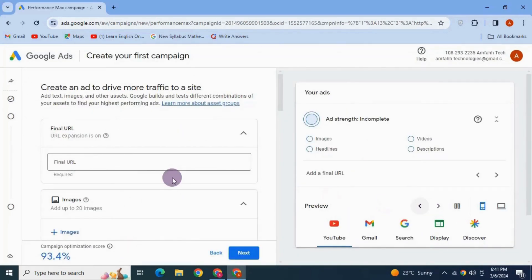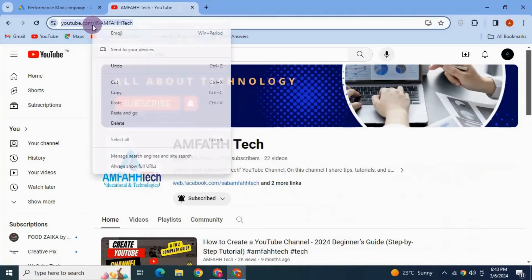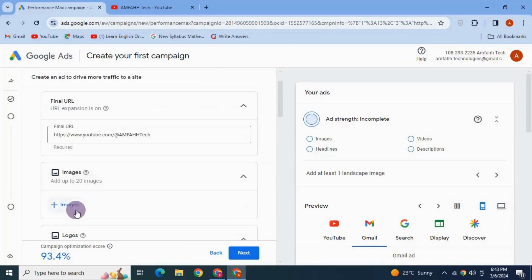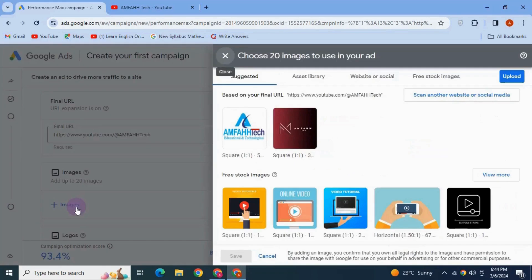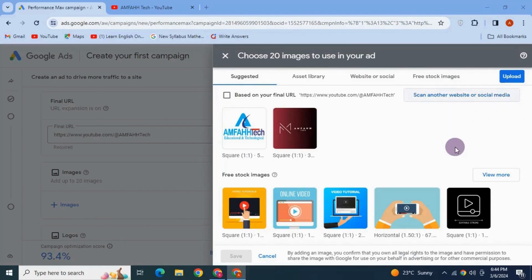Now you can see the final URL for your ad. In this tab we are creating an ad — I'm going to put the link of my YouTube channel; you can also add the link of your website. Down here it has automatically selected some images from your link. You can also add additional images if you want to. I'm going to upload more images associated with my channel.